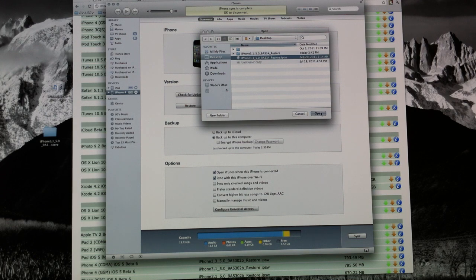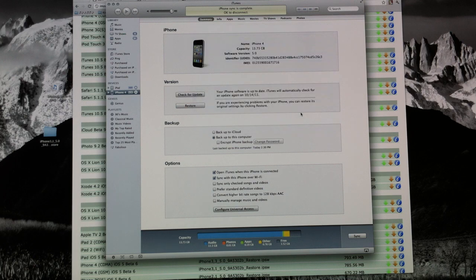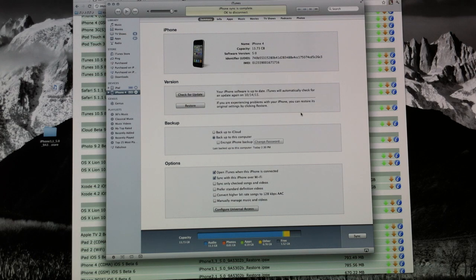But again, all you have to do is click open. It will start restoring and after a couple of minutes, you'll have iOS 5 beta on your device.